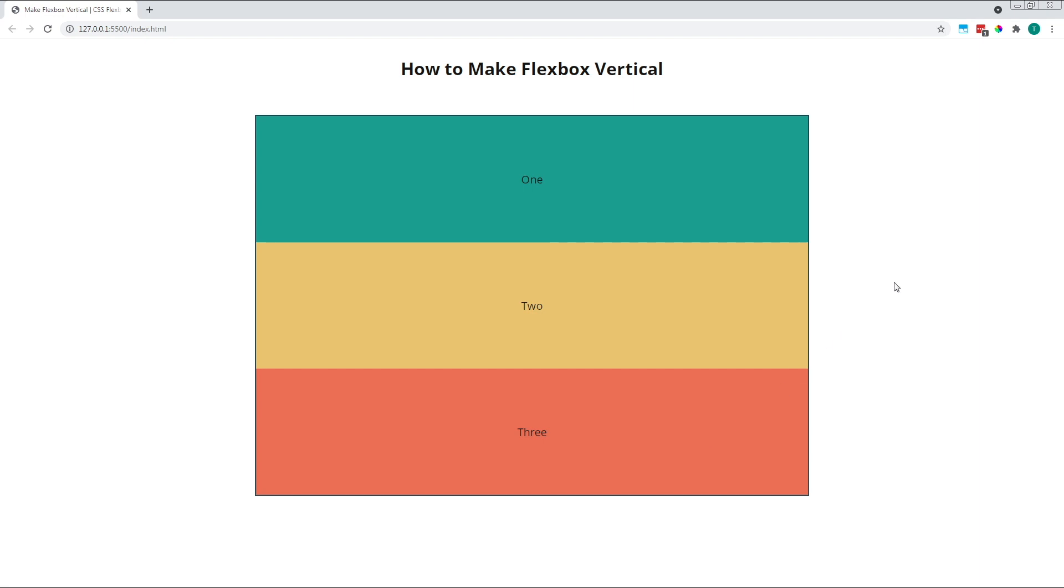I think that just about covers the basics of creating a vertical layout with CSS Flexbox. The quickest and easiest method is to change the flex direction to column on the parent flex container. Alternatively, you can give each flex item a flex basis value of 100% and set flex wrap to wrap on the parent container.